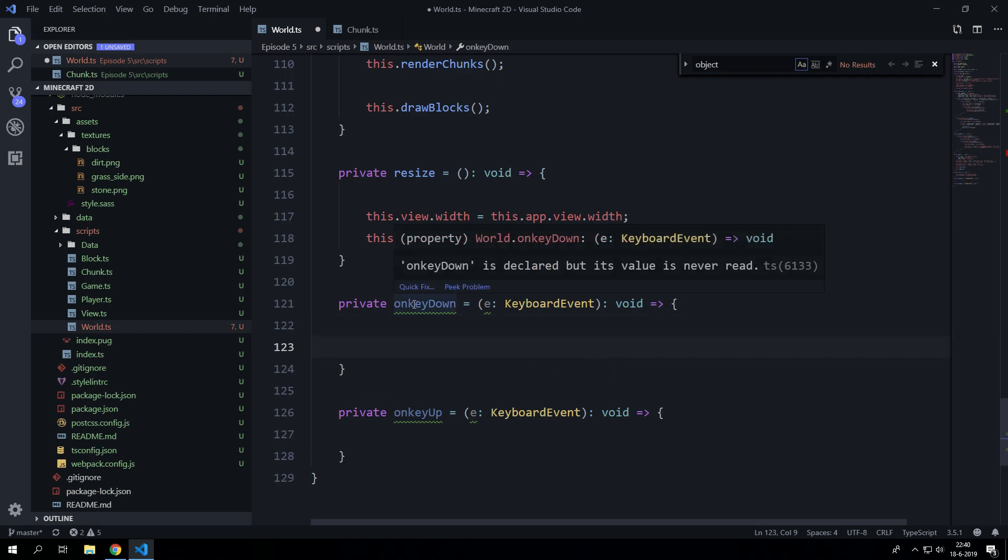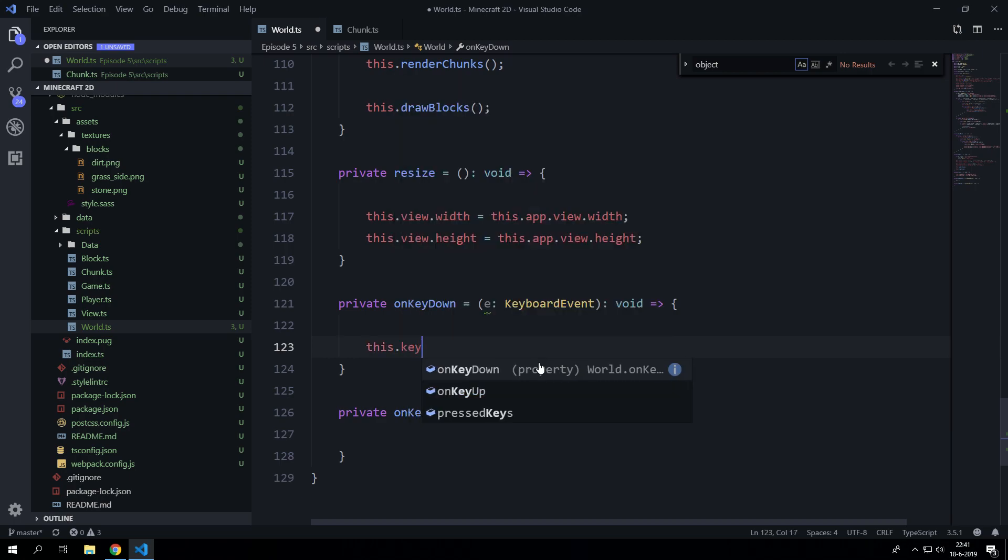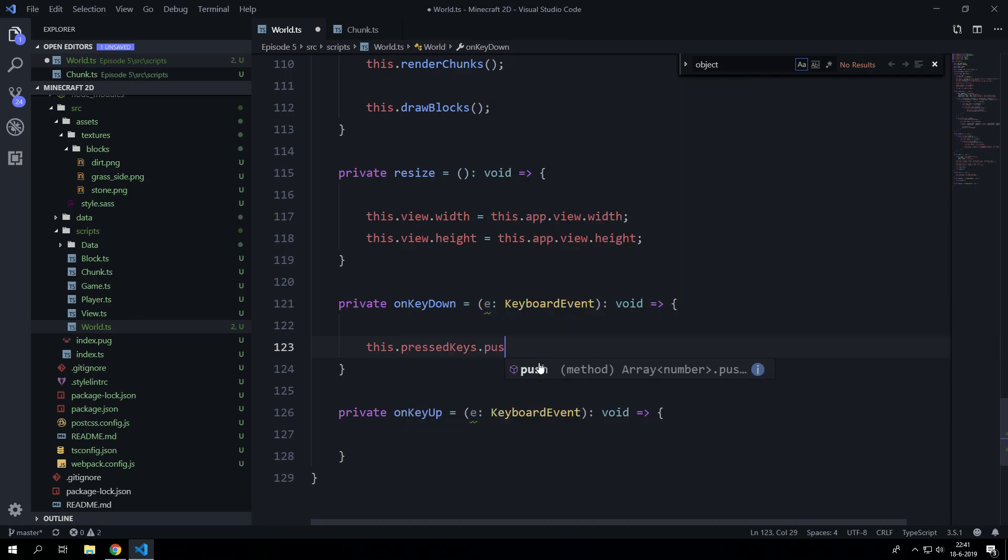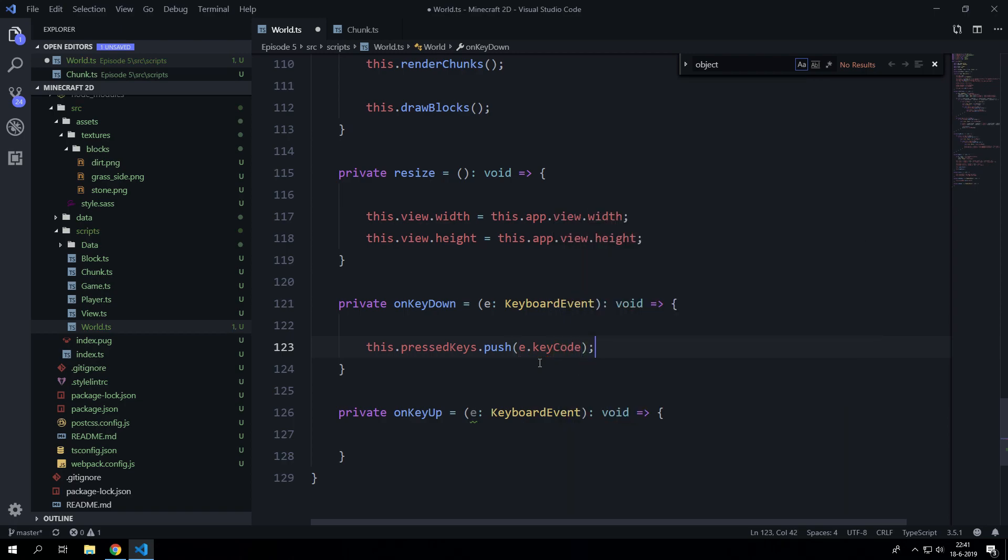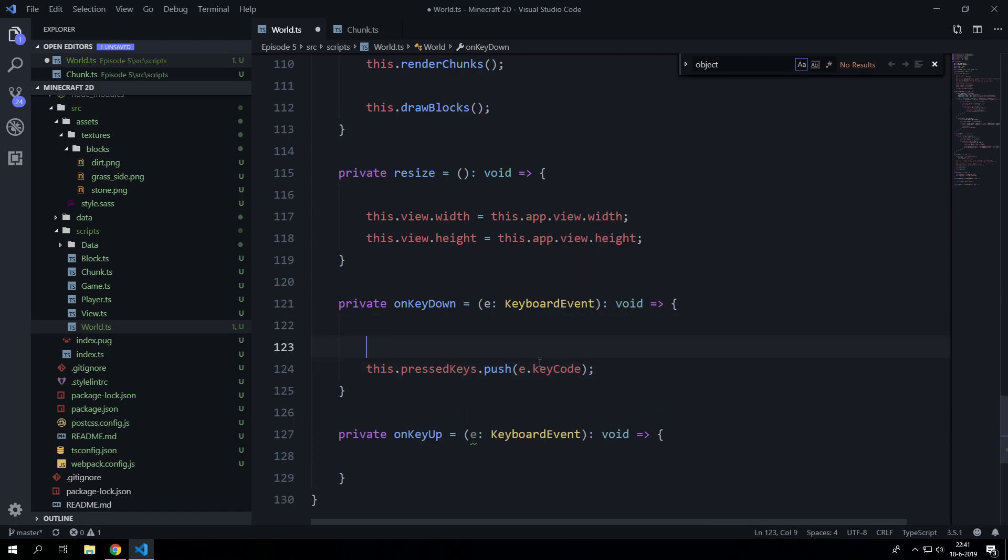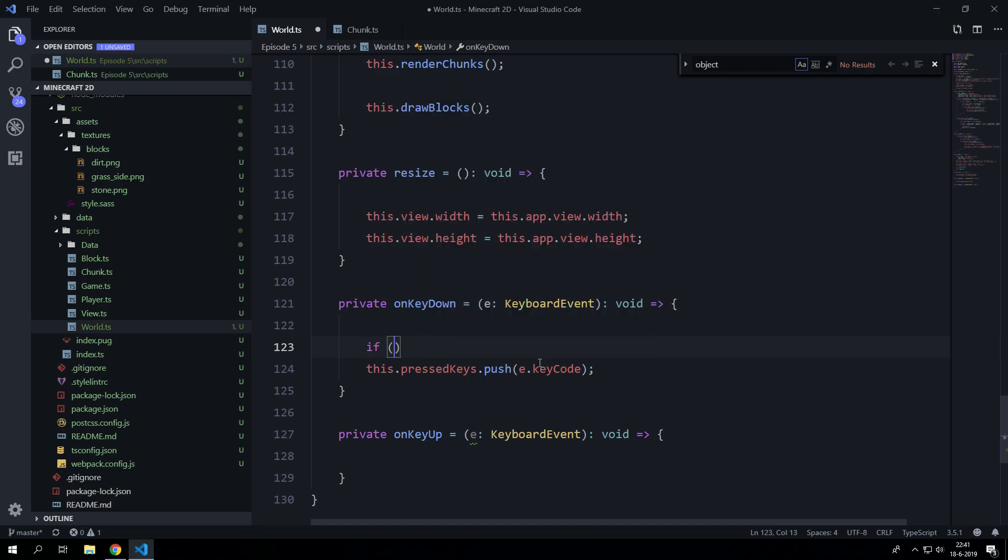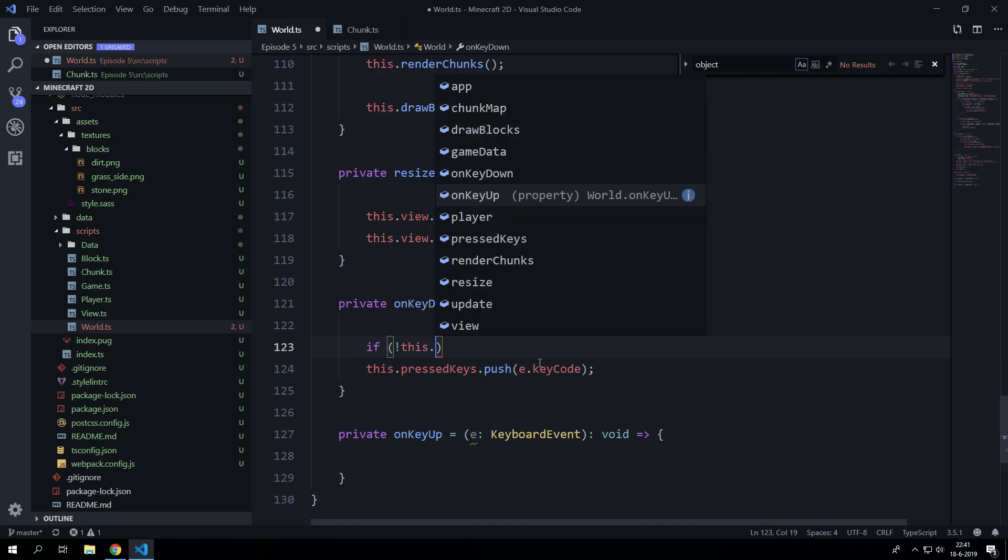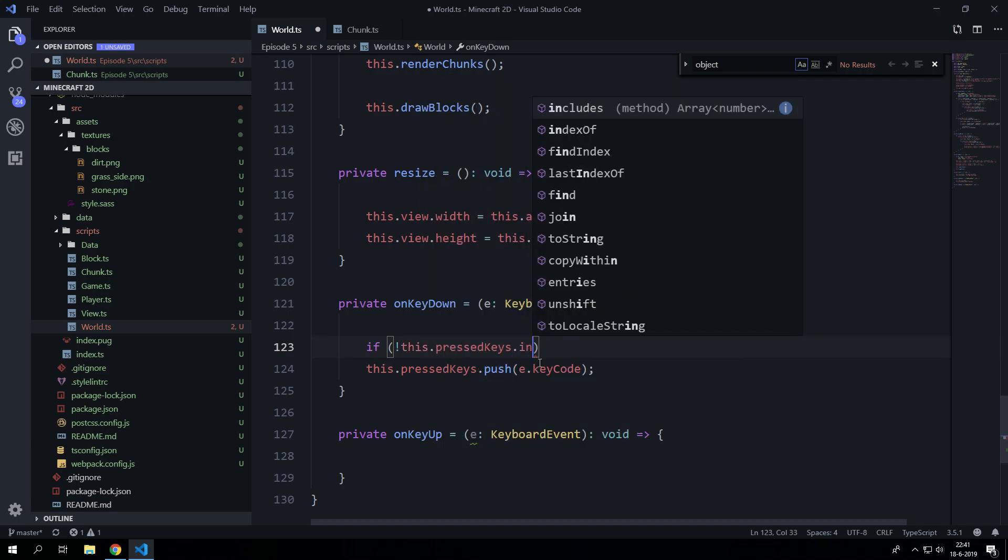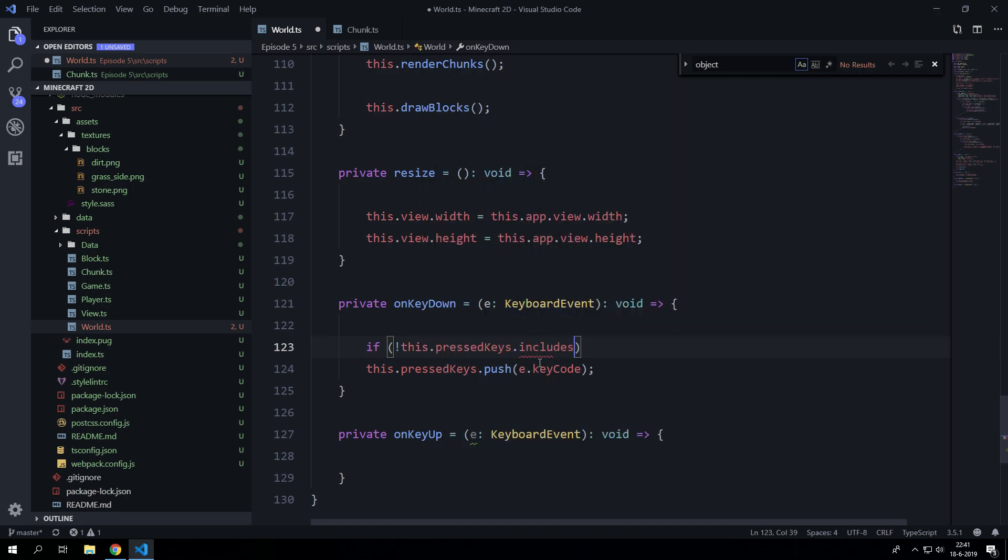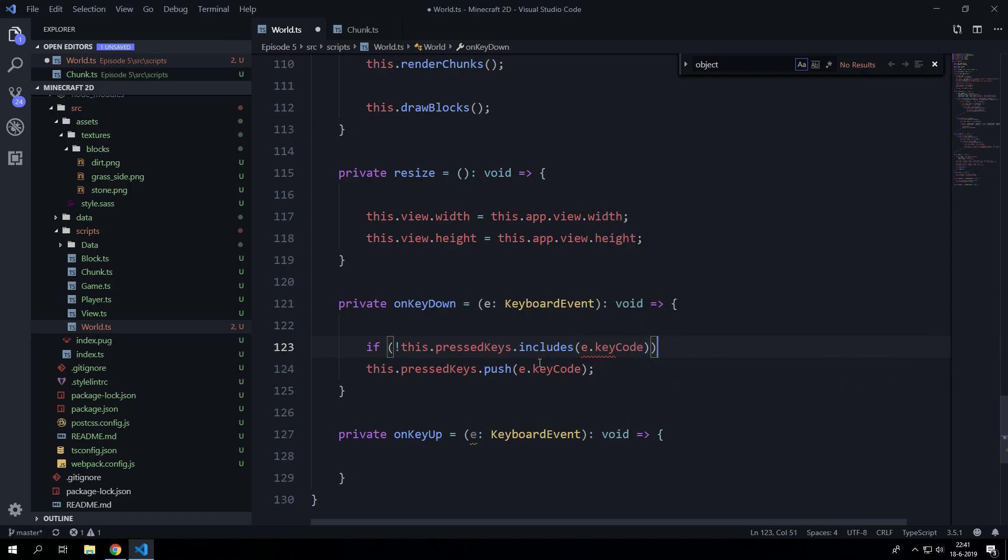Let's say private onKeyDown equals and we are going to check for the keyboard event and we are going to return nothing. So now we are going to check if the variable is inside the array and if it's not we are going to add it. So if it doesn't include this key code, this.pressedKeys.push(e.keyCode).